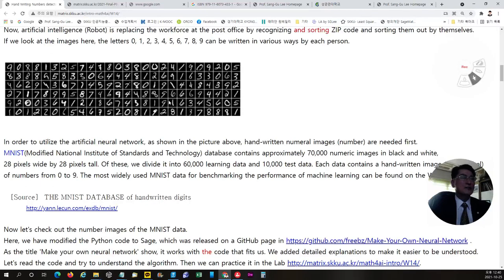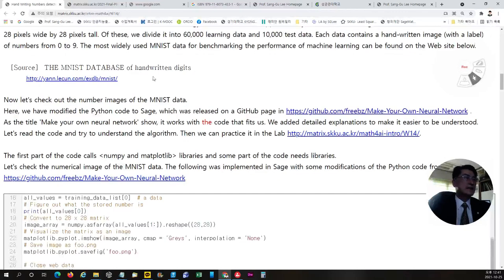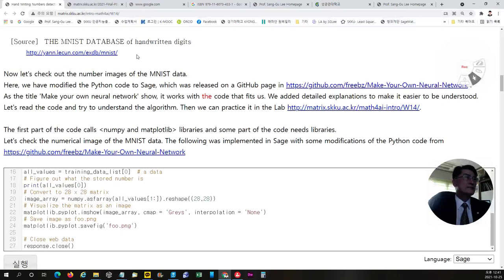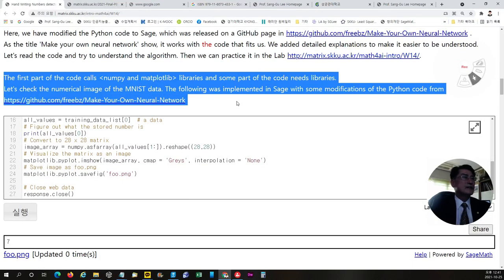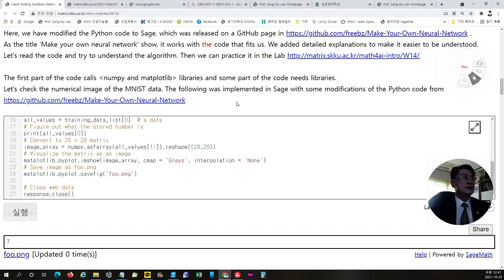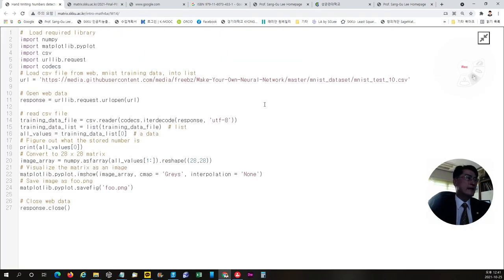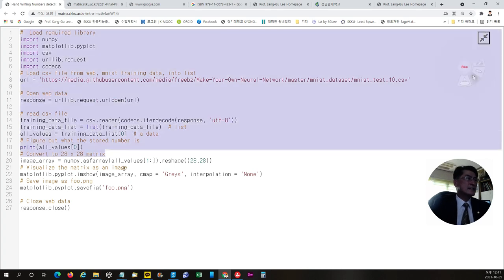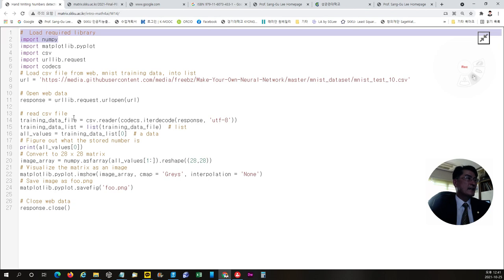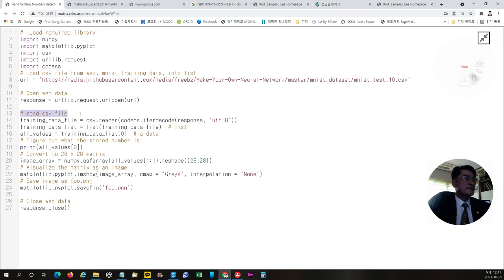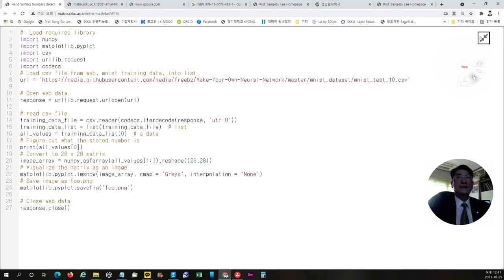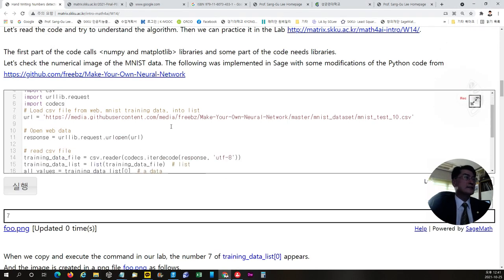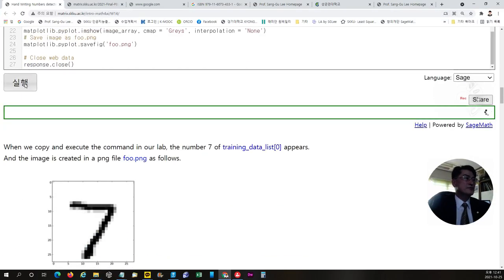And this is the set of the handwritten numbers in MNIST dataset which can be found here. And this is the kind of GitHub source for the related information. And this is the code that we have made to show you in this lecture. This is Sage code. So here we call the needed libraries and then read the CSV files from the dataset in this web address. And then visualize the code, visualize the number that we did choose.